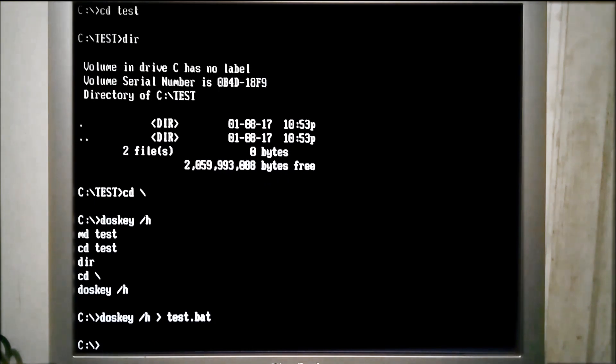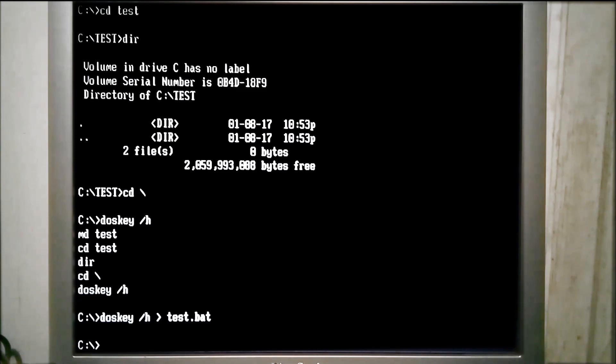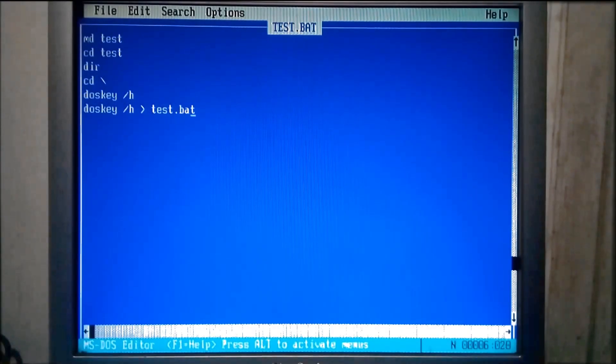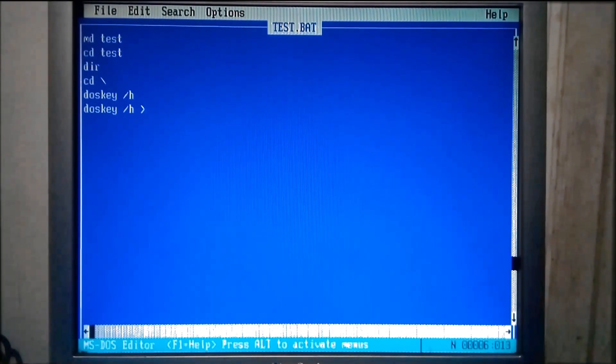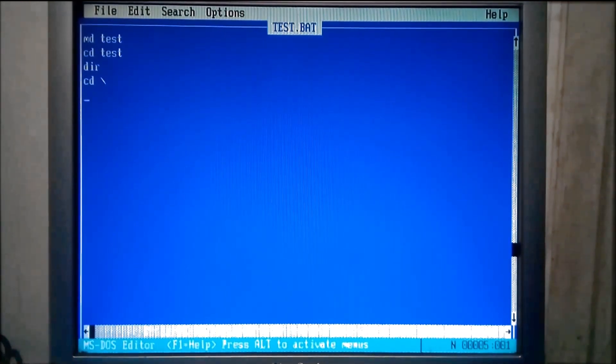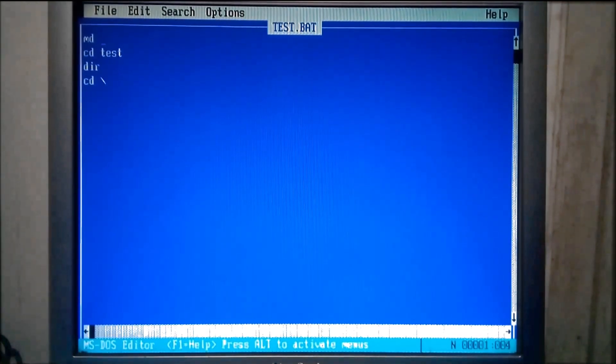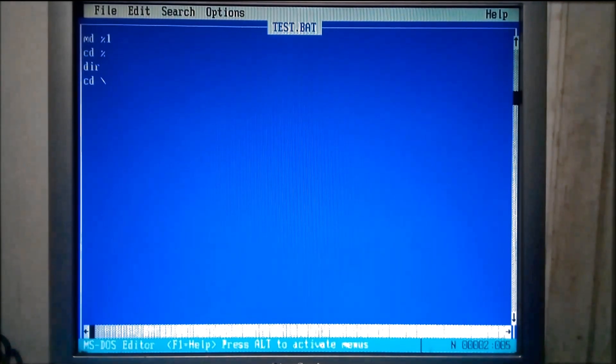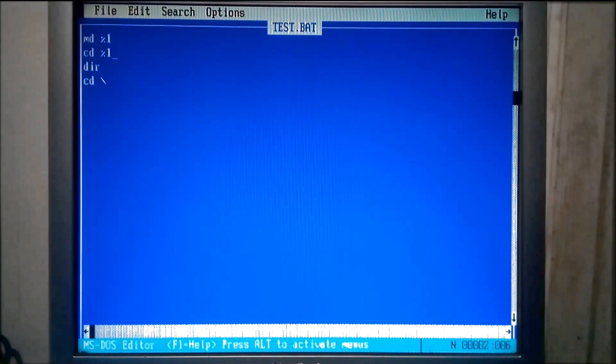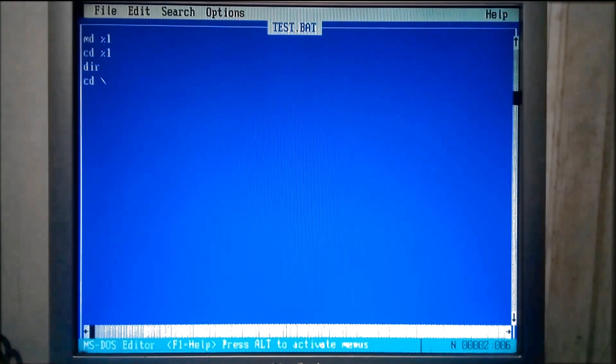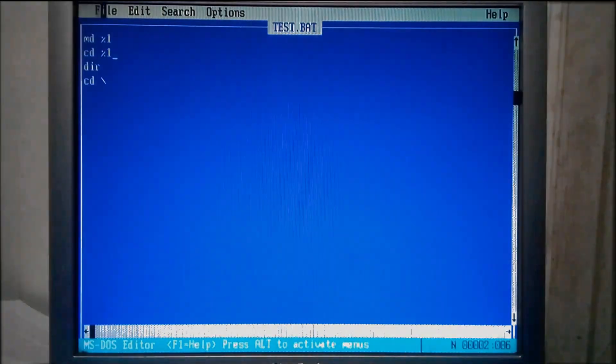Now we have a batch file, but it needs a little bit of work. Let's open it in the edit program. Now we need to remove the command for looking at the DOSKEY history down here. Then we should replace test with %1. %1 is a replaceable parameter, so we can define what %1 is when we go to run the batch file. Now we have a usable batch file.